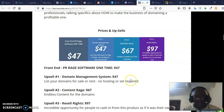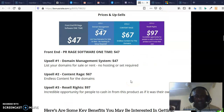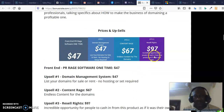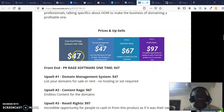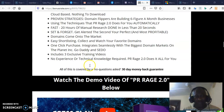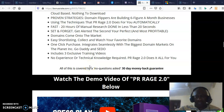OTO 3 is the license rights to resell the software — reseller rights — going for just $97. I would advise you: once you invest in the front end, also invest in OTO 1 and then OTO 2 so that you can have the full benefit of this software.